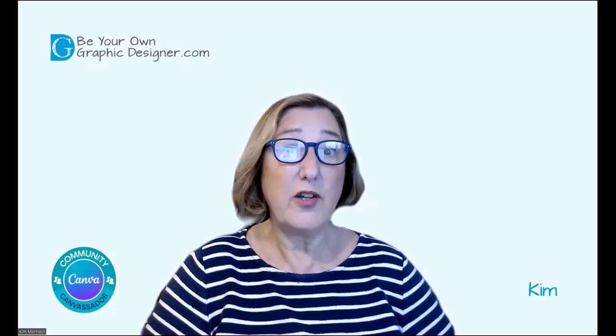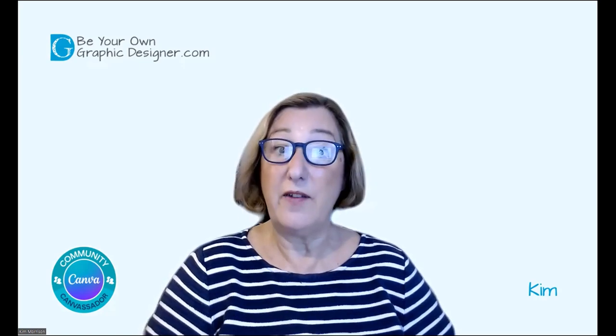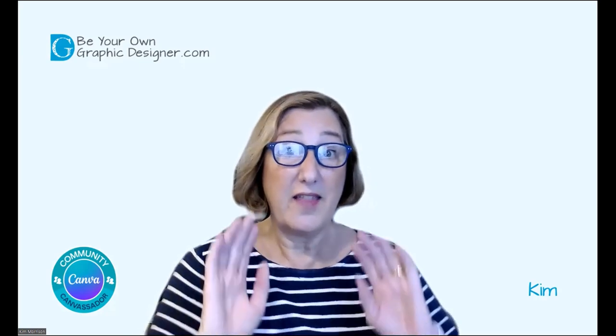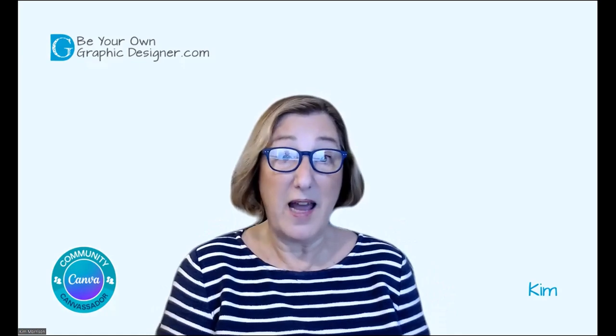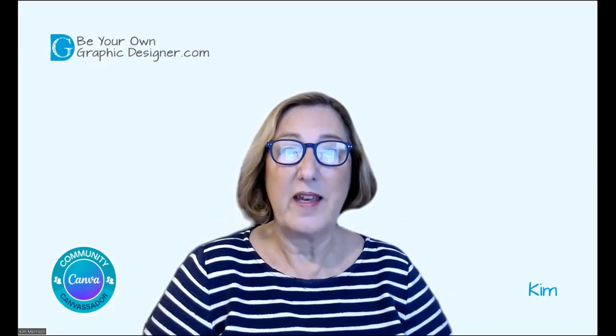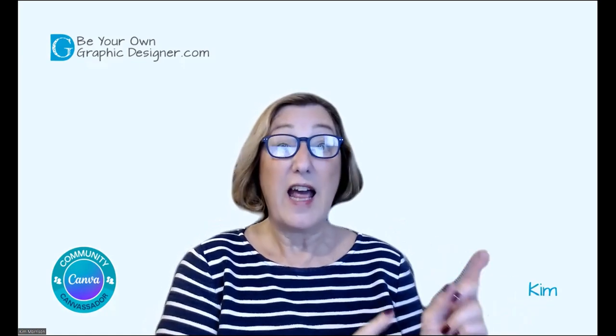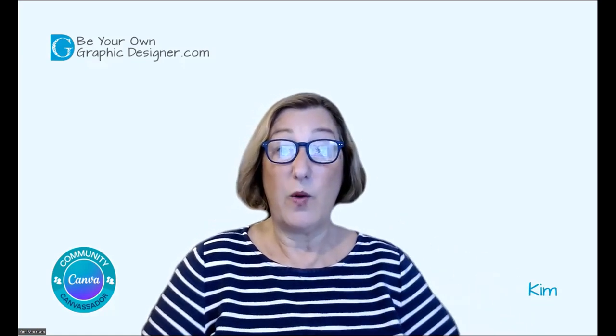And I'm just going to show you how to use Magic Expand, which is one of the new AI features that I think is going to make my life so much easier. Let me go to my Canva screen and show you how it works.